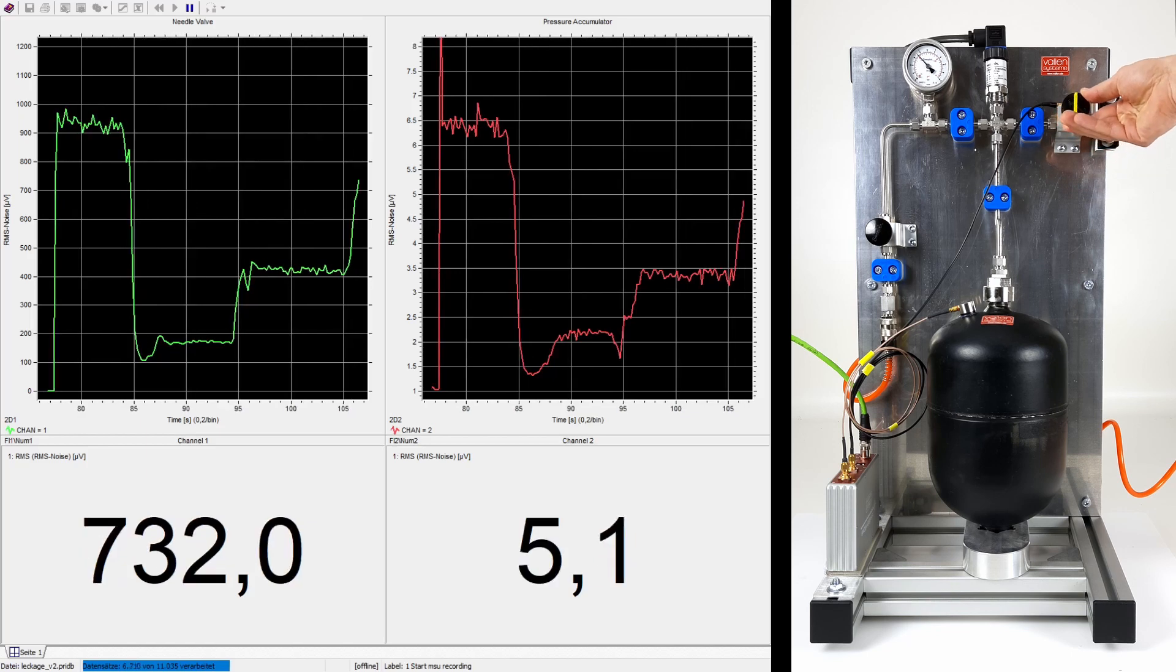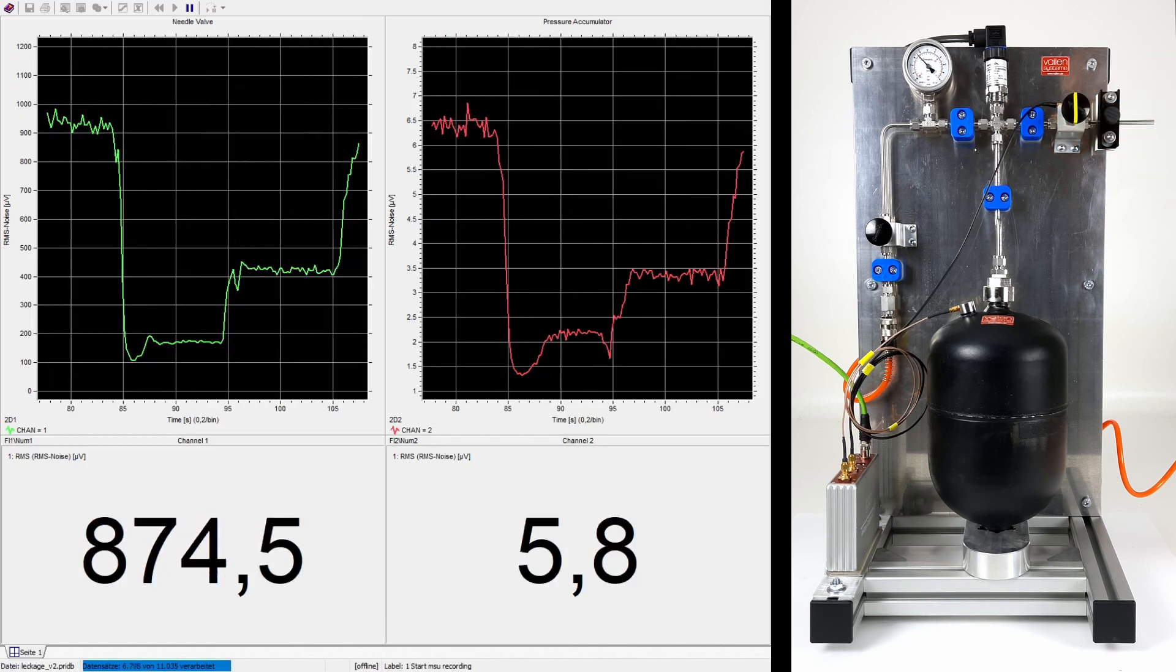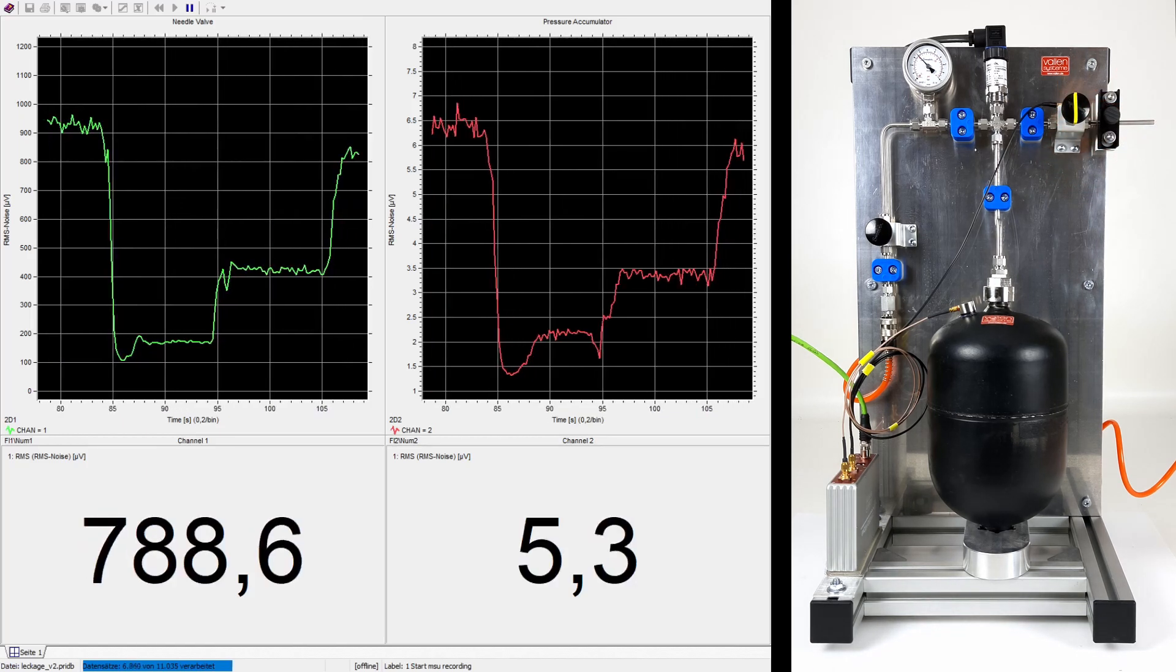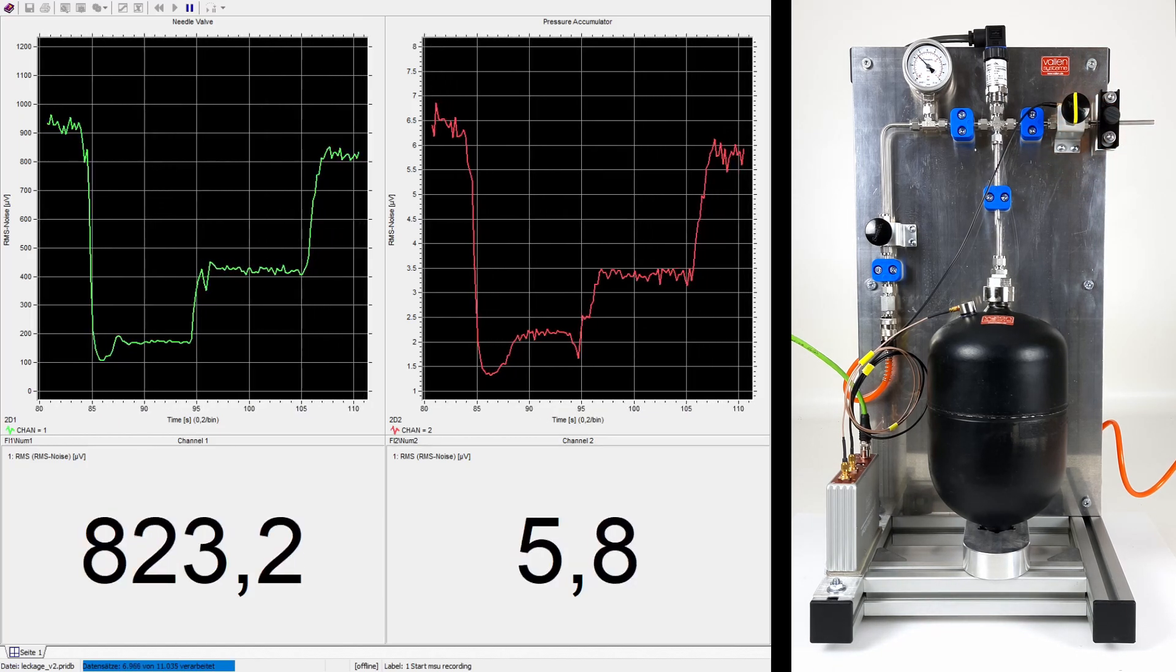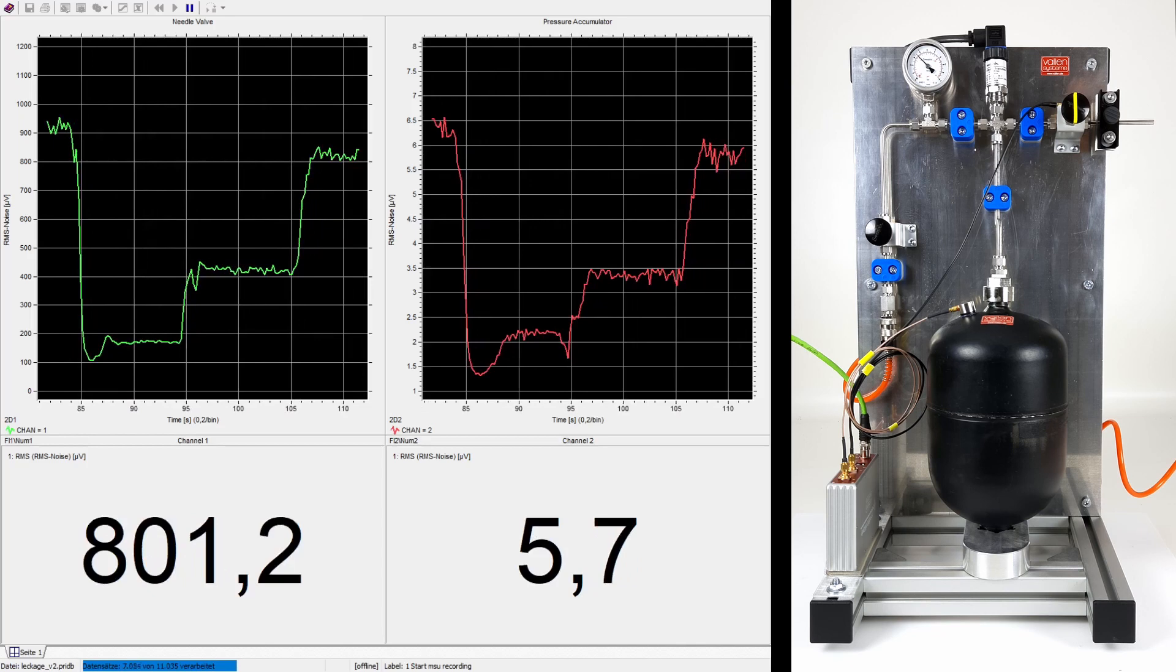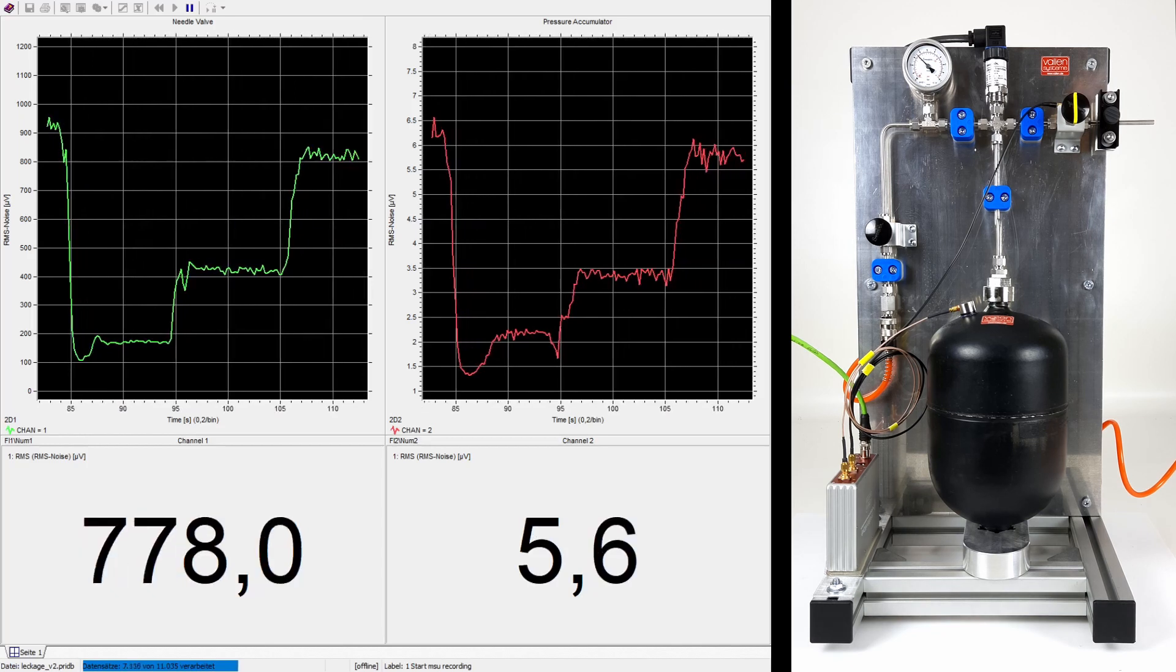When the intensity of the leakage is changed, the signal on the pressure accumulator follows the trend of the sensor on the valve with lower amplitudes.